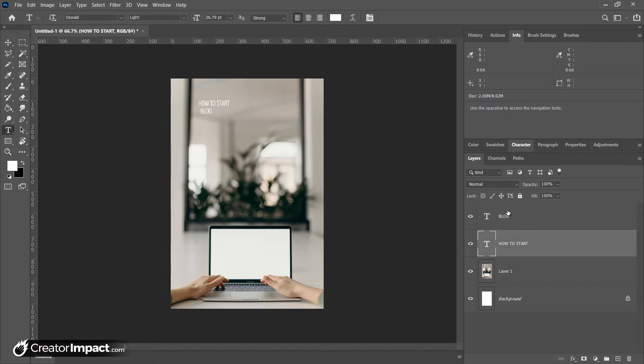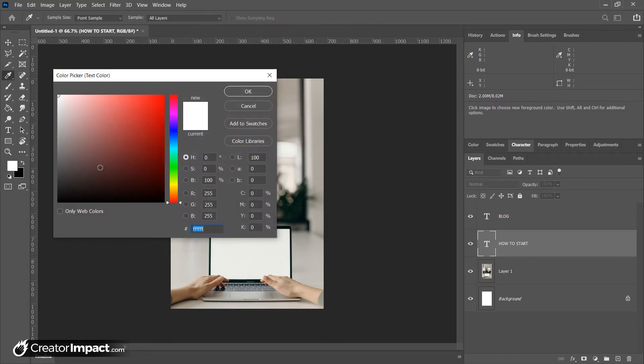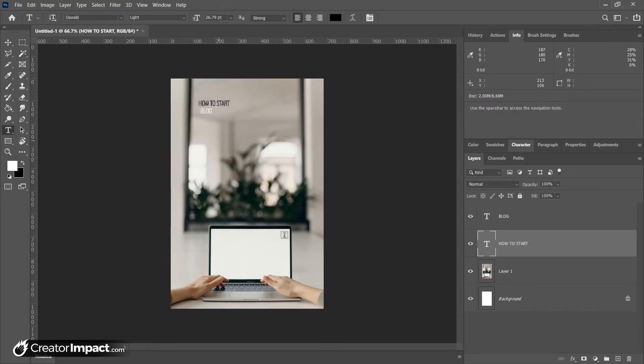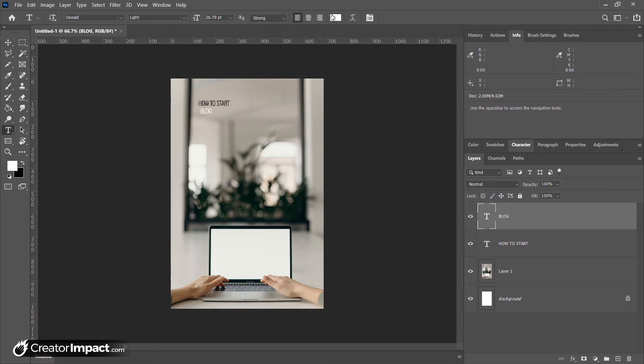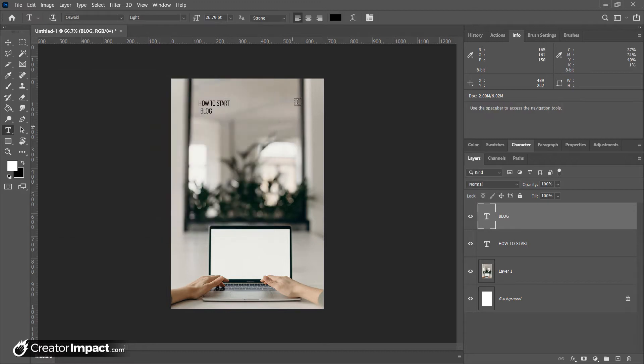I'm doing these in separate layers because I want to be able to resize these using Free Transform to get them all the width that I want. So I'm going to go here, How to Start. I'm going to actually click on the color. Since I have the text tool highlighted, I can click on the color and make that black. I'm going to click on Blog. I can do that as well. Text tool is highlighted, click the color, make it black. And I'm also going to make it bold.